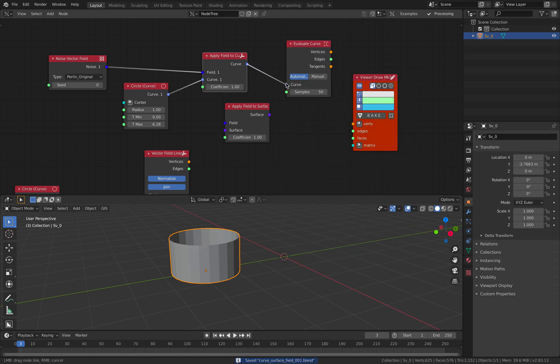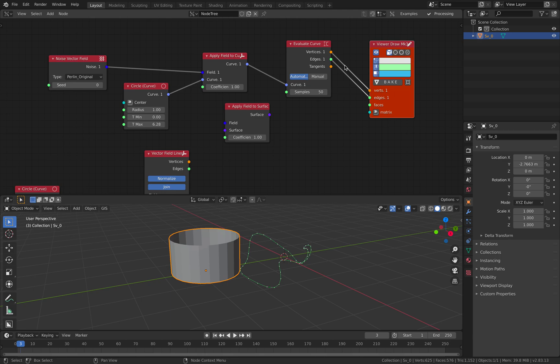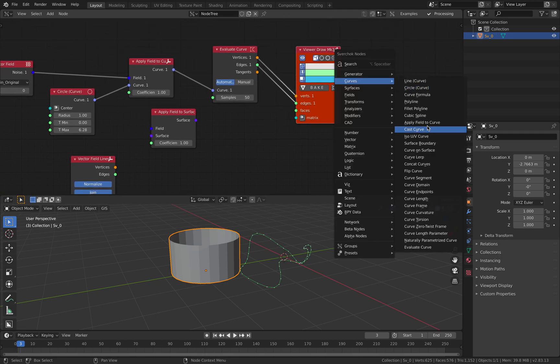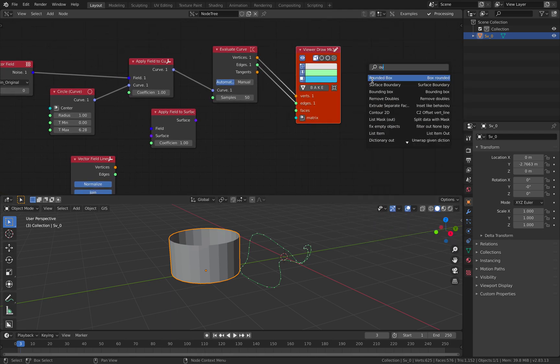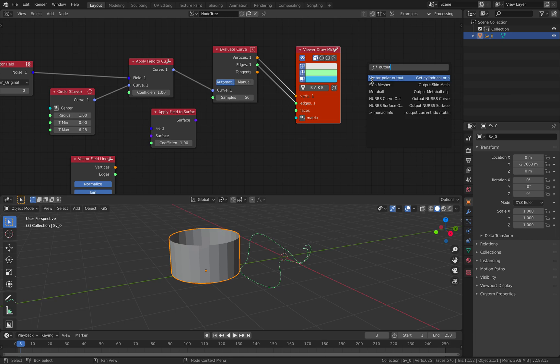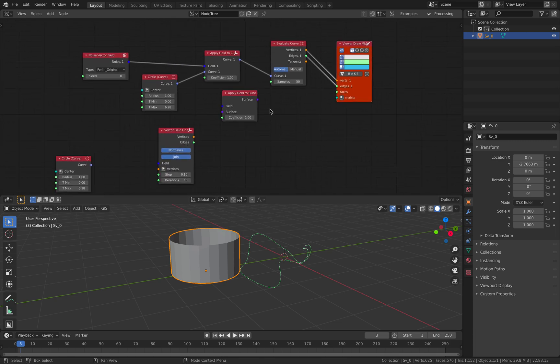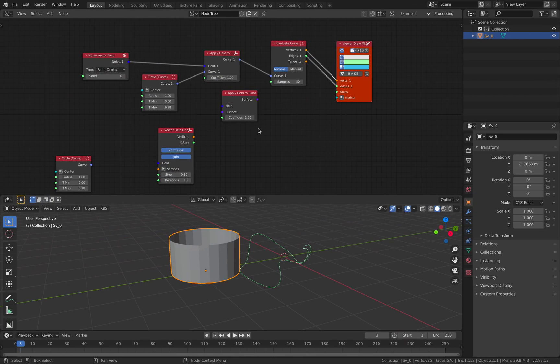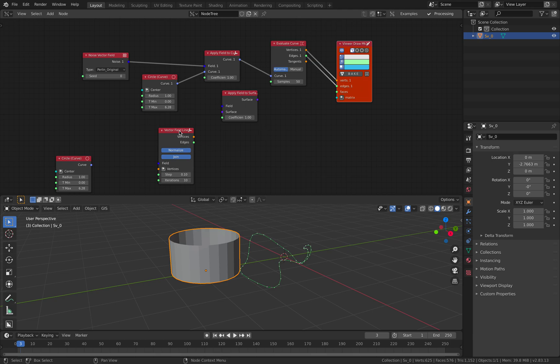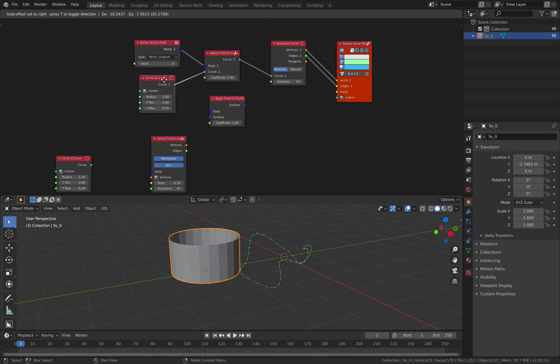So you have circle curve that you can plug here and you have this field and the output is a curve. We cannot just connect the curve like that. You need to evaluate the curve. So now it's becoming the normal structure of data for vertices and edges. But you also have output. So you can generate an actual curve. Nerves curve output, nerve surface output.